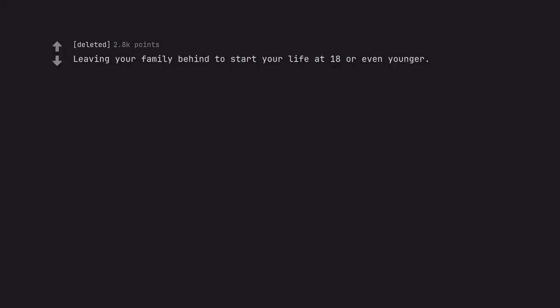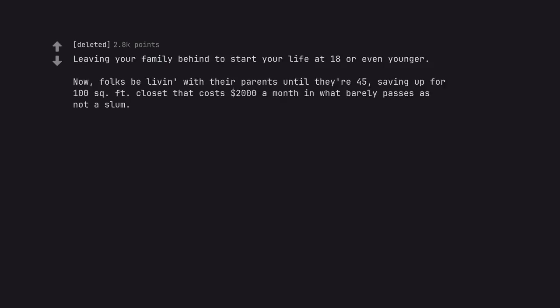Leaving your family behind to start your life at 18 or even younger. Now, folks be living with their parents until they are 45, saving up for 100 square foot closet that costs $2,000 a month in what barely passes as not a slum.